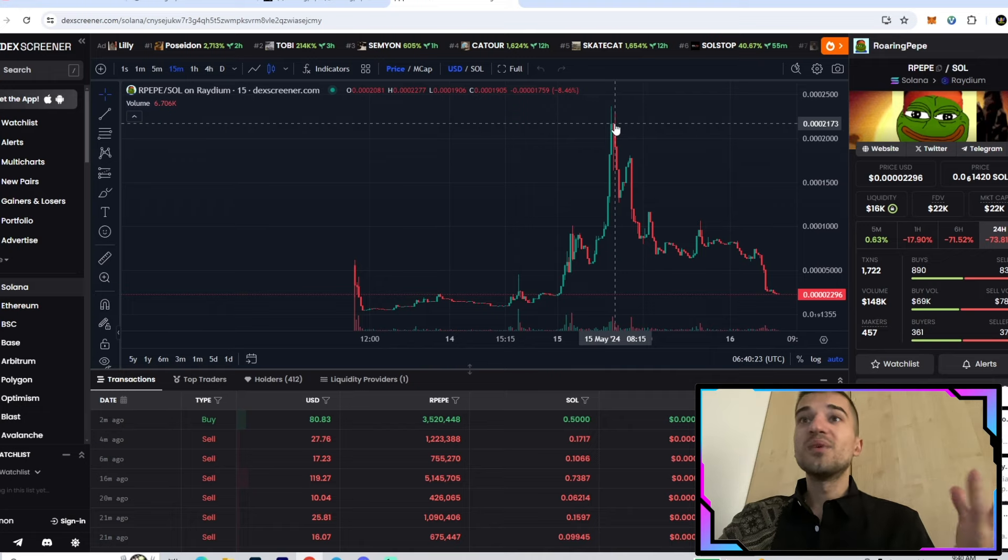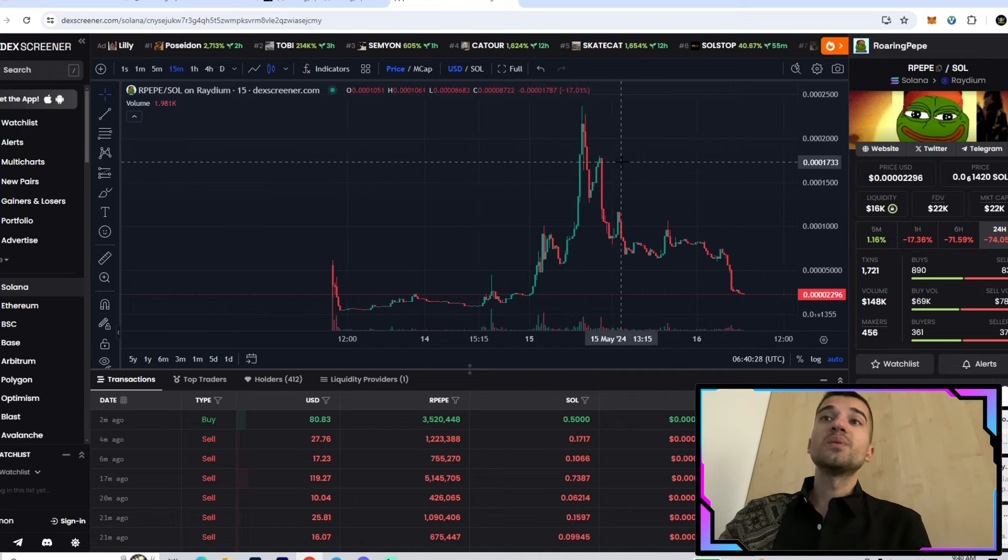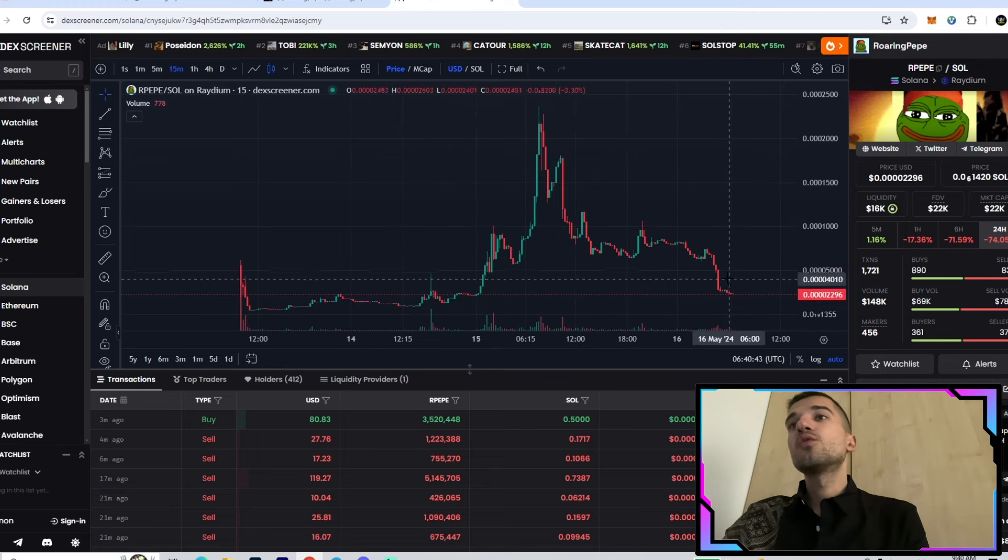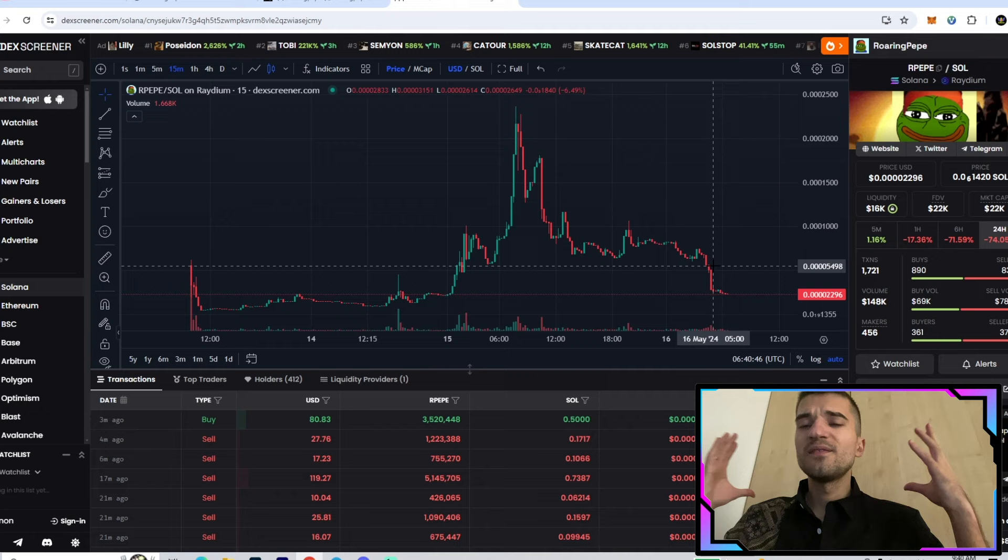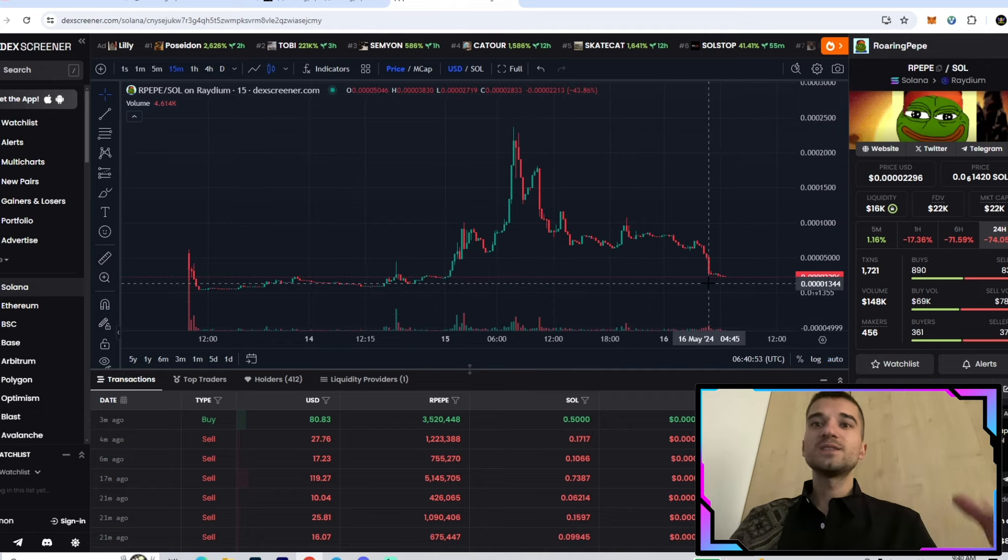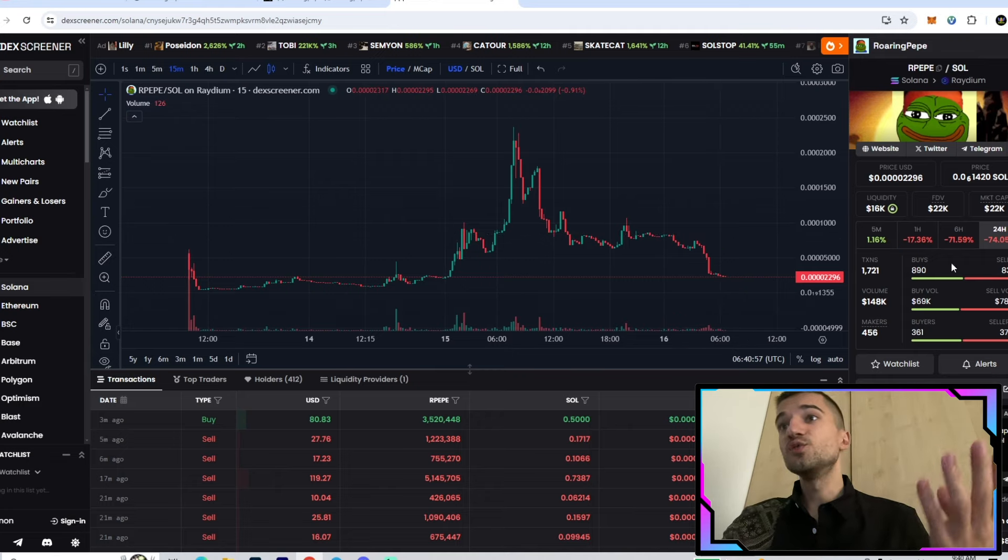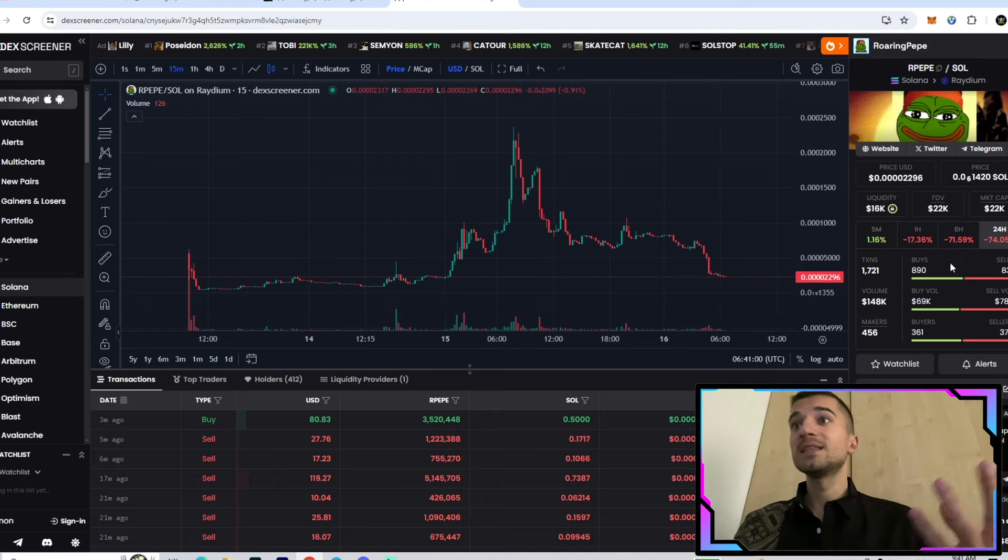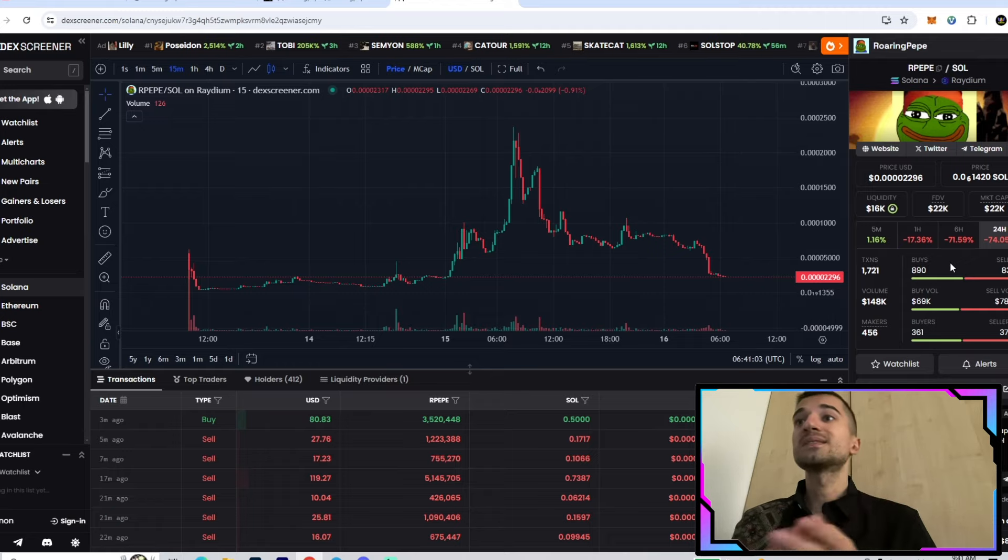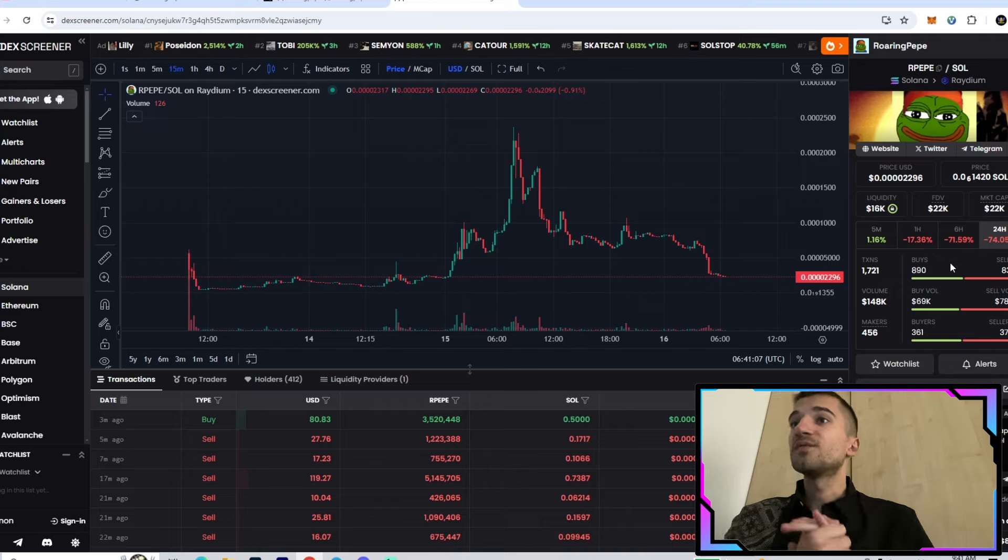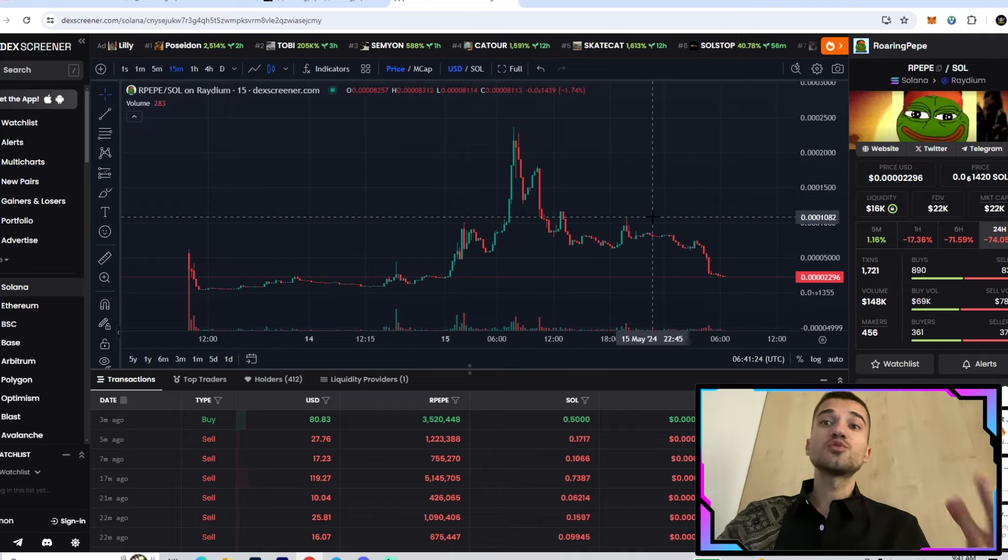...200k market cap, something like that. After that, people took their profits. Now we're in the accumulation stage. I think we need one or two days, and after that we'll have another very big boom because the project has huge visibility. We have a lot of buys in the last 24 hours. The volume in the last 24 hours is $138k, which is pretty nice.